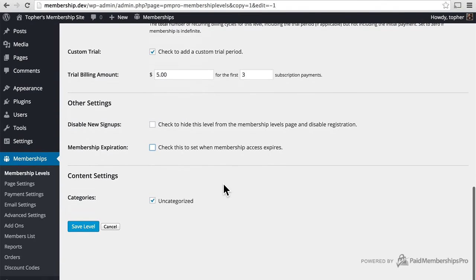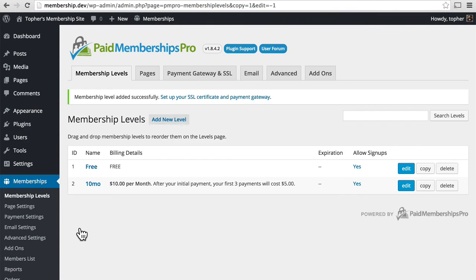Now this one also has access to uncategorized. So let's save this level.